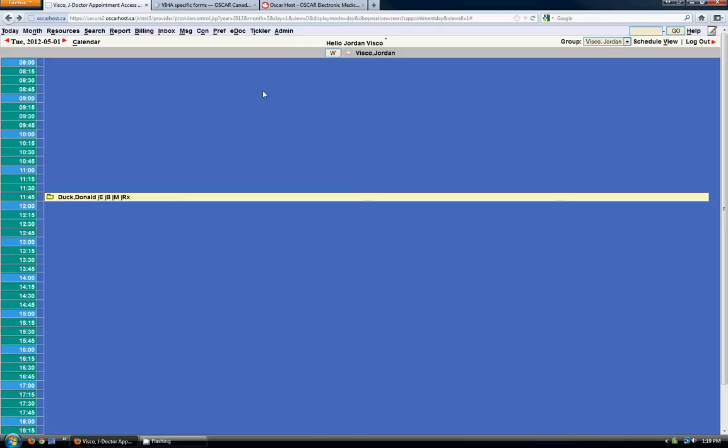So the first thing is e-documents are actually static documents that you want to add to your EMR. There are things like scanned in files like maybe old patient records or patient handouts, typed out letters, things like that.